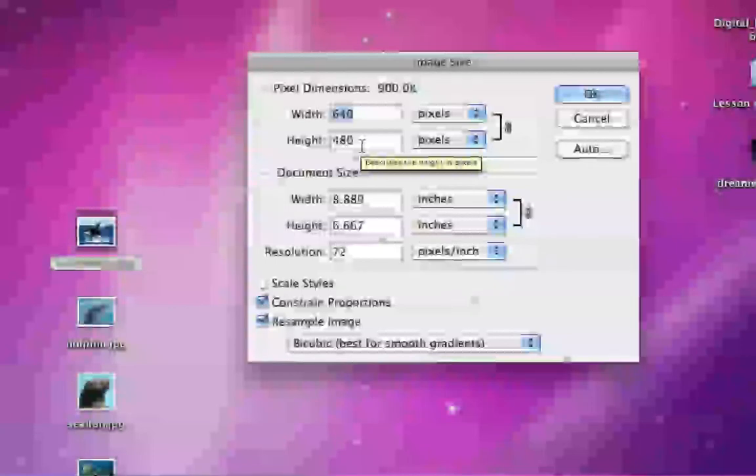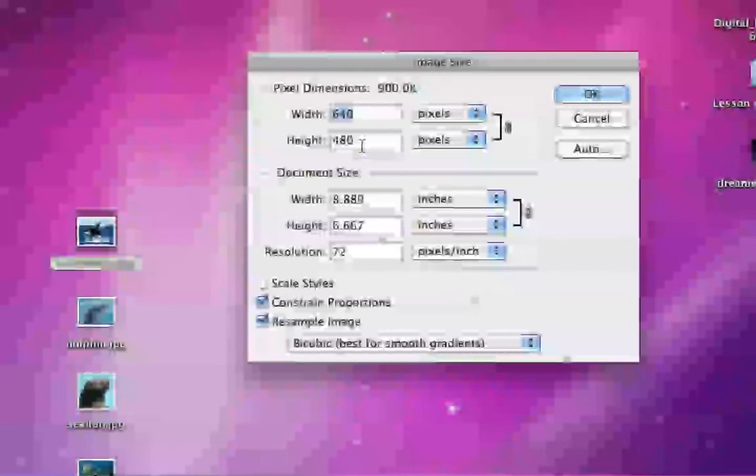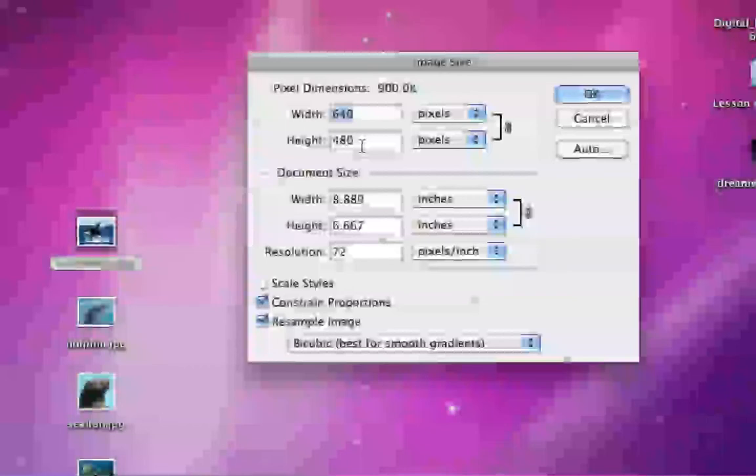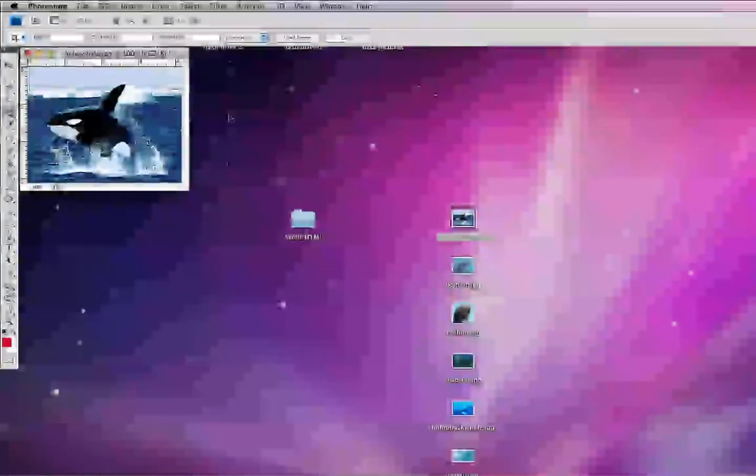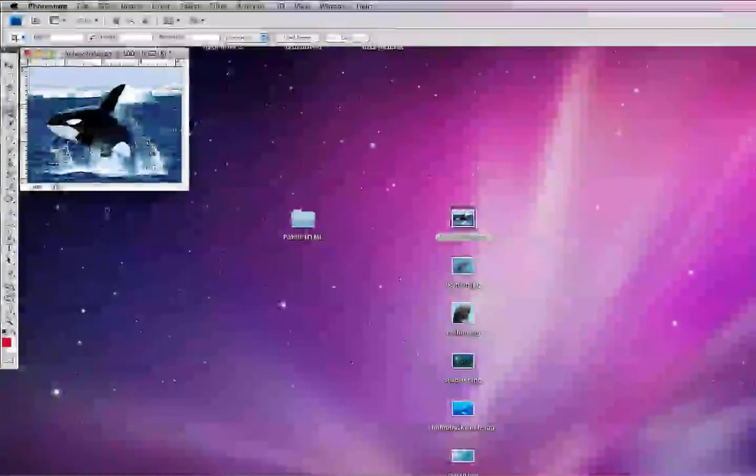Depending on your use of this image, you might want to adjust this size. A very standard and easy to upload and download size is anywhere from about 300 to 400 pixels wide. So let's shoot for 300 pixels wide and click OK. And it shrinks our picture down.